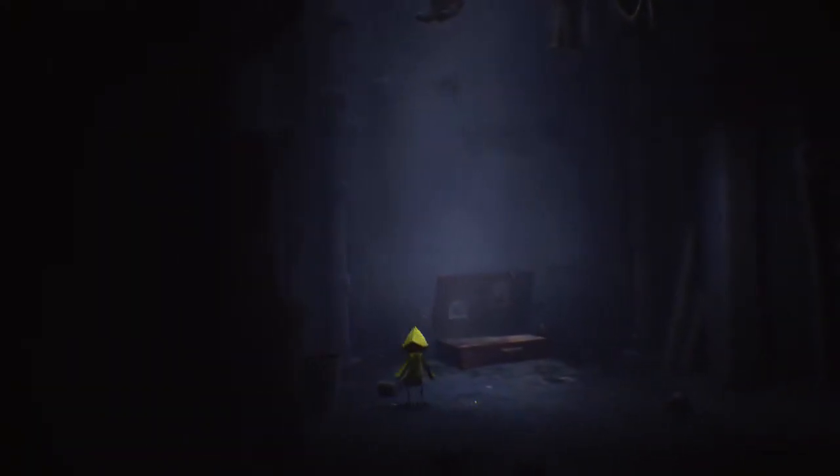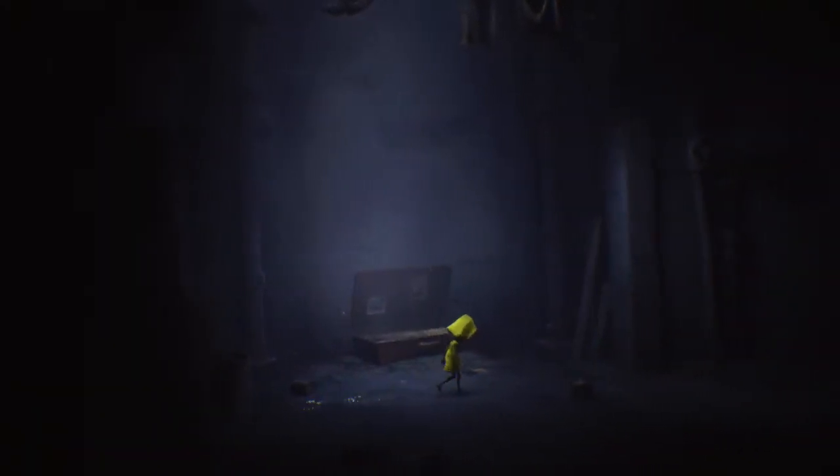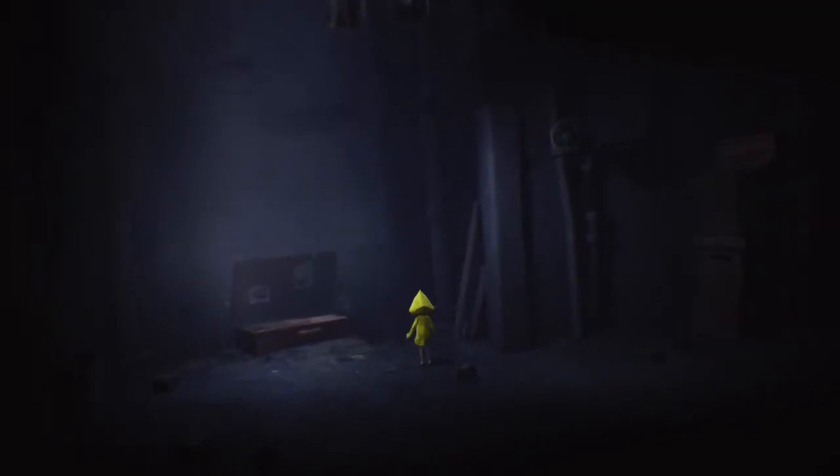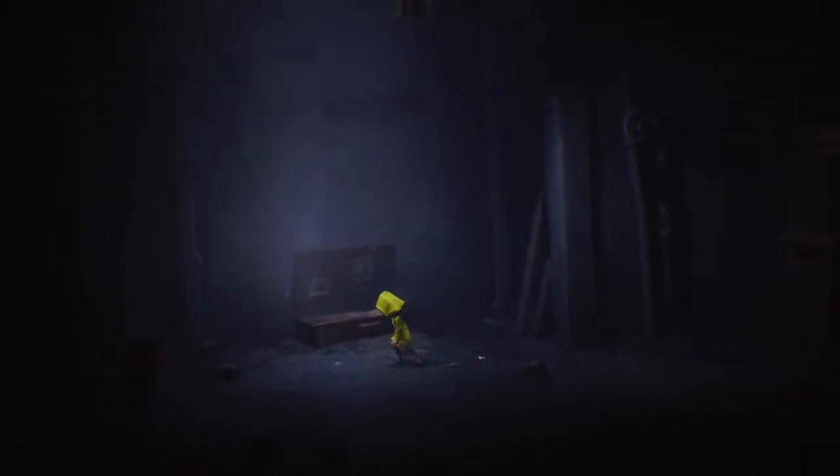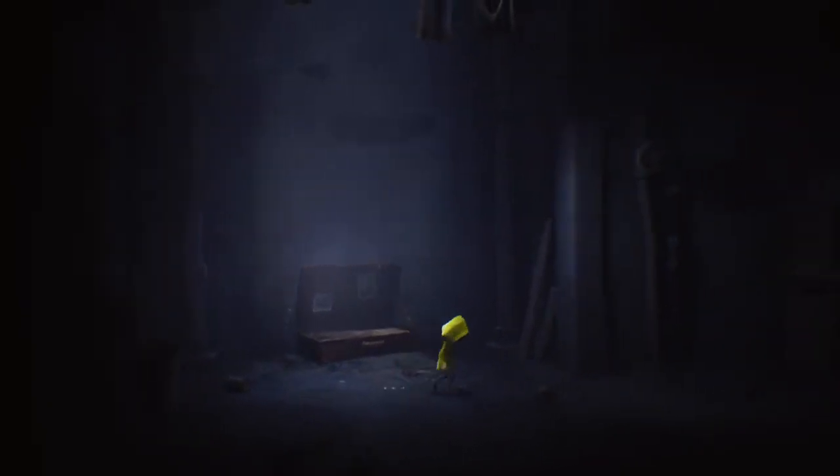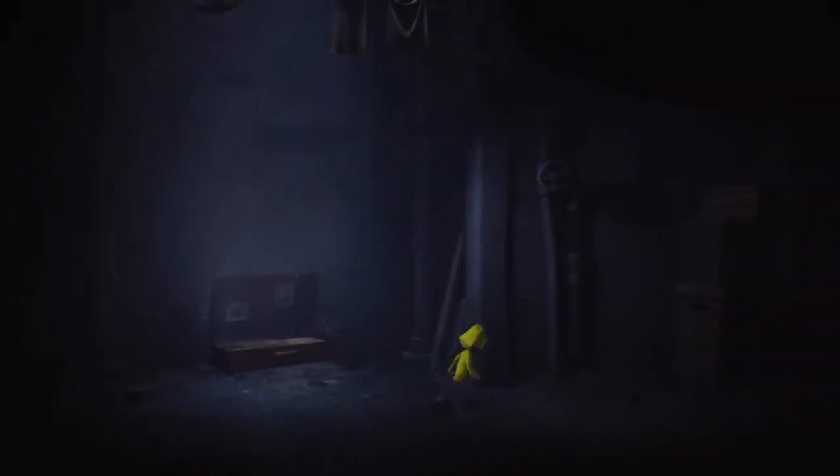Limbo was one of my favorite games, all-time games. Side-scrolling, very creepy. This is horror.